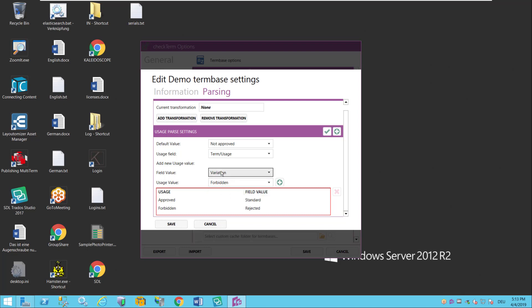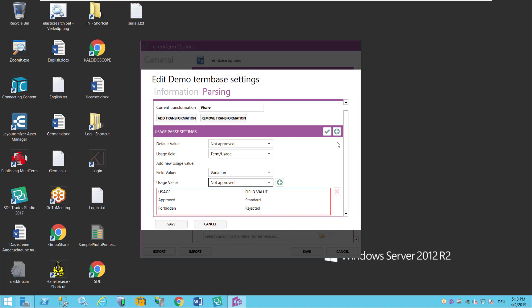In my particular case it can also have the value variation. In which case it's maybe not always allowed but it's also not really forbidden. So for that we have the not approved value in CheckTerm which means something like restricted use. So you have to look more closely could be okay but maybe not. It's not strictly forbidden but it's not strictly approved either.